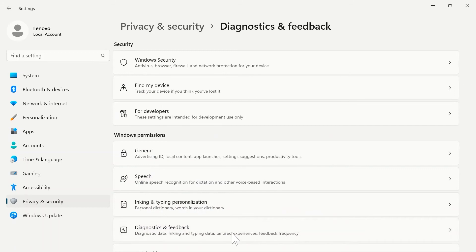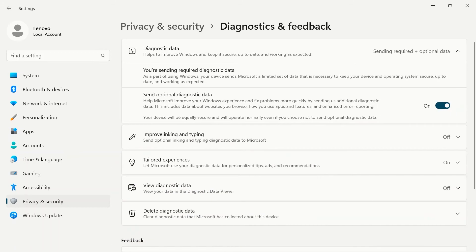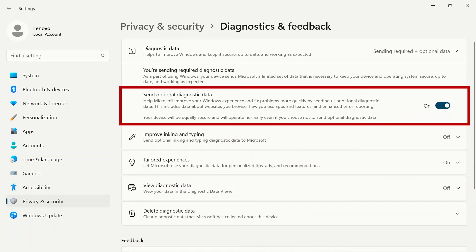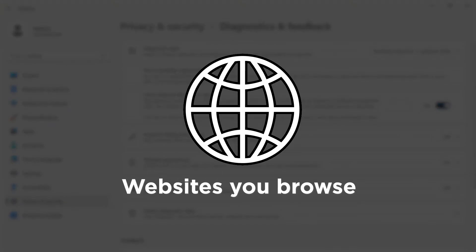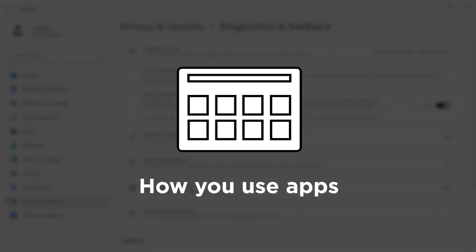Diagnostics and feedback will give you settings for what data is sent to Microsoft to improve Windows. When you use Windows, your device will send a limited amount of required data to keep your device up-to-date and working at peak performance. You can choose to send optional data to fix problems faster. This data includes websites you browse, how you use apps, and enhanced error reporting.